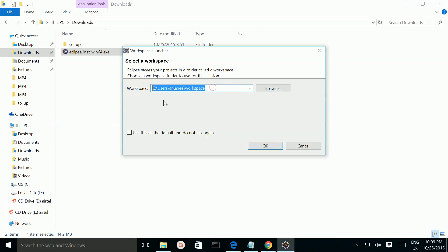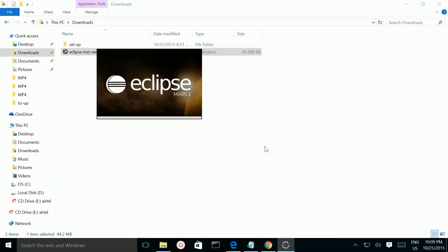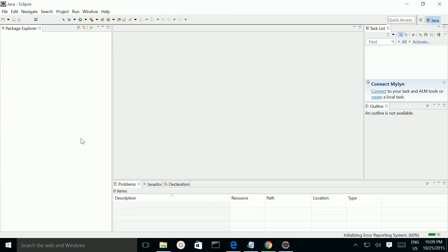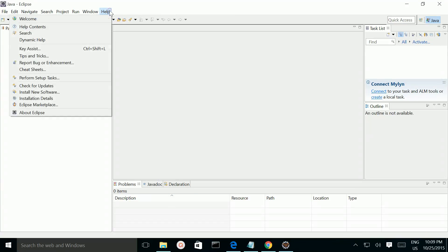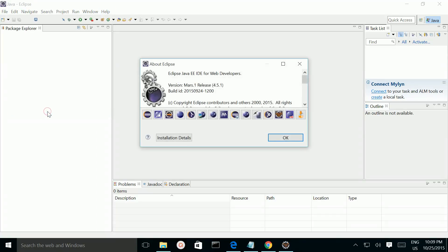If you want to change the workspace, you can change it here. Then click on the OK button. Let me check the version — go to About Eclipse, which shows Eclipse Java EE IDE for web developers.